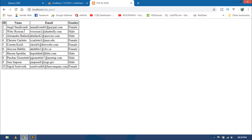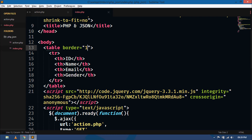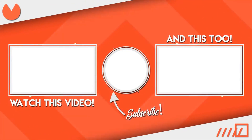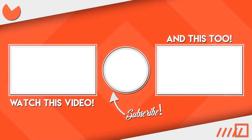That's all for now guys. If you like this video, hit the like button and don't forget to subscribe to my channel. Thank you.